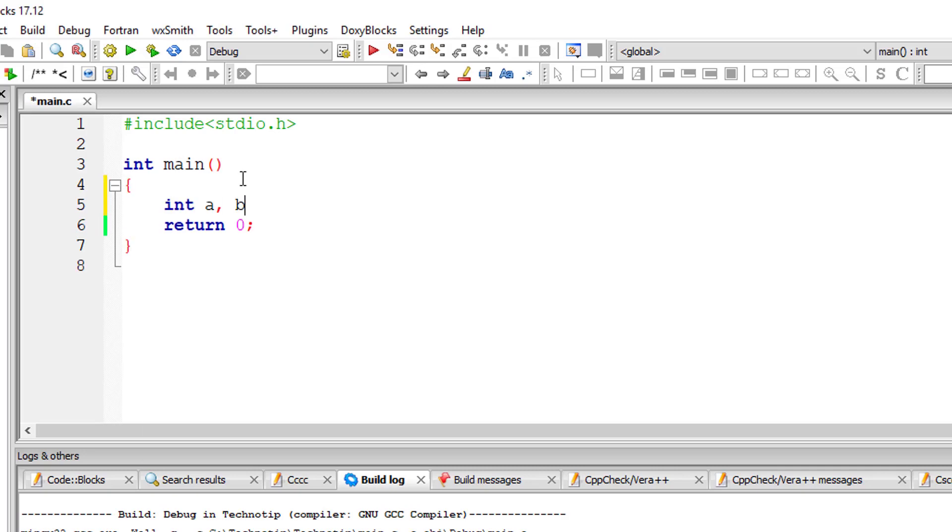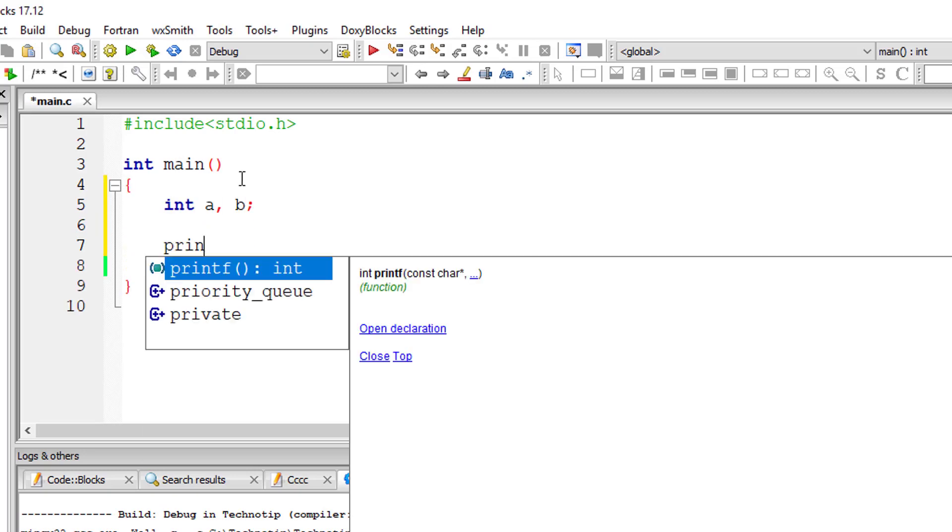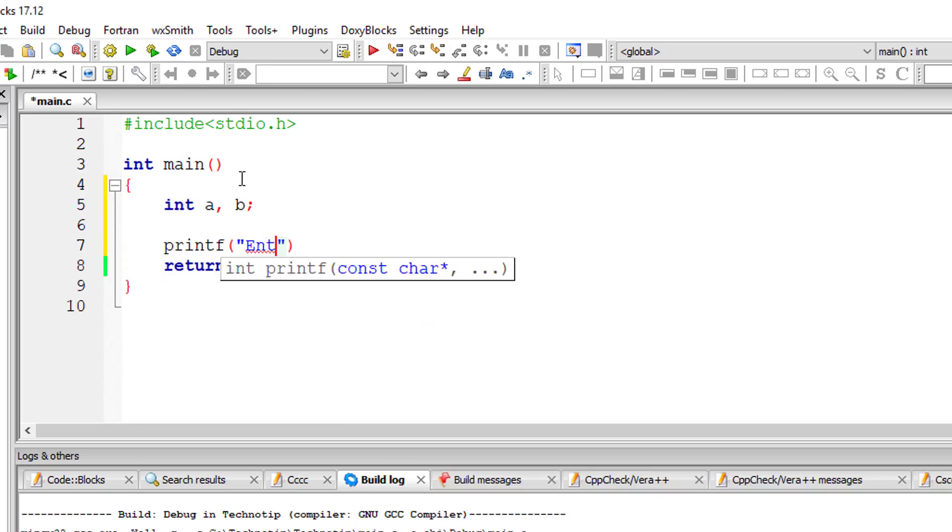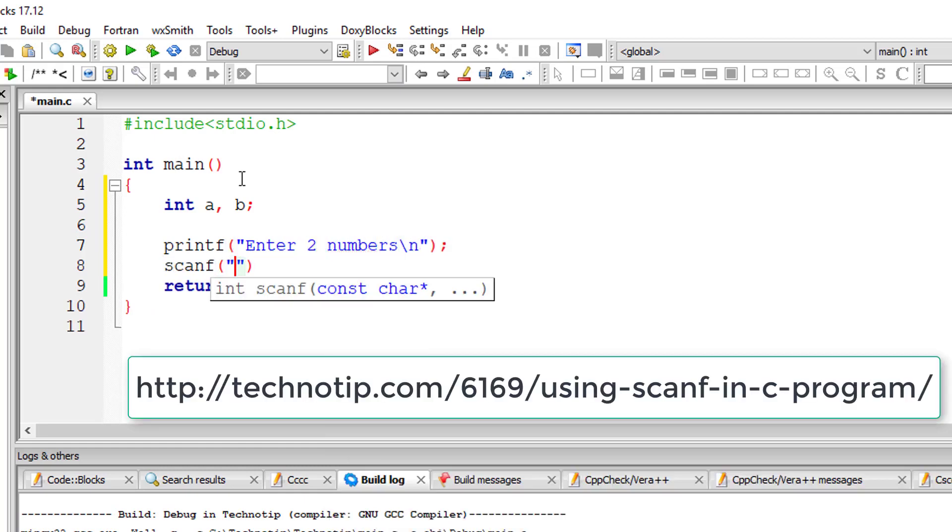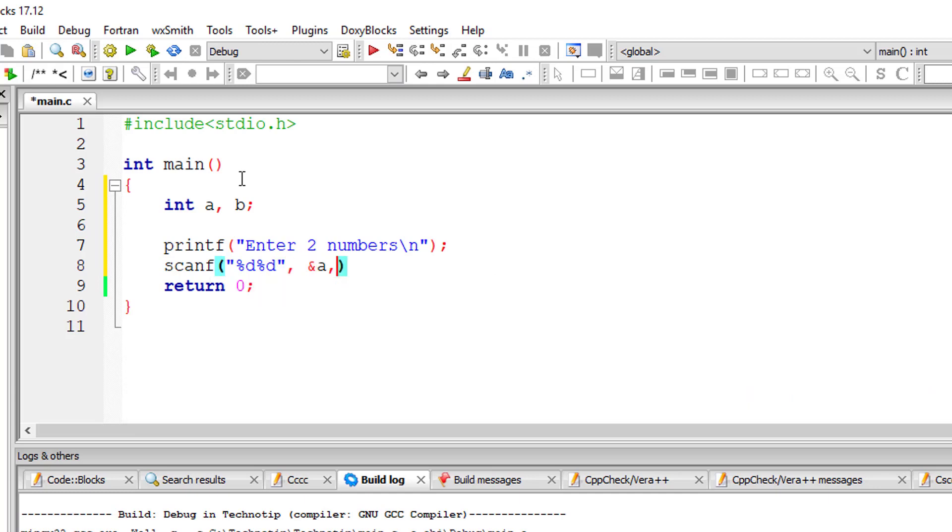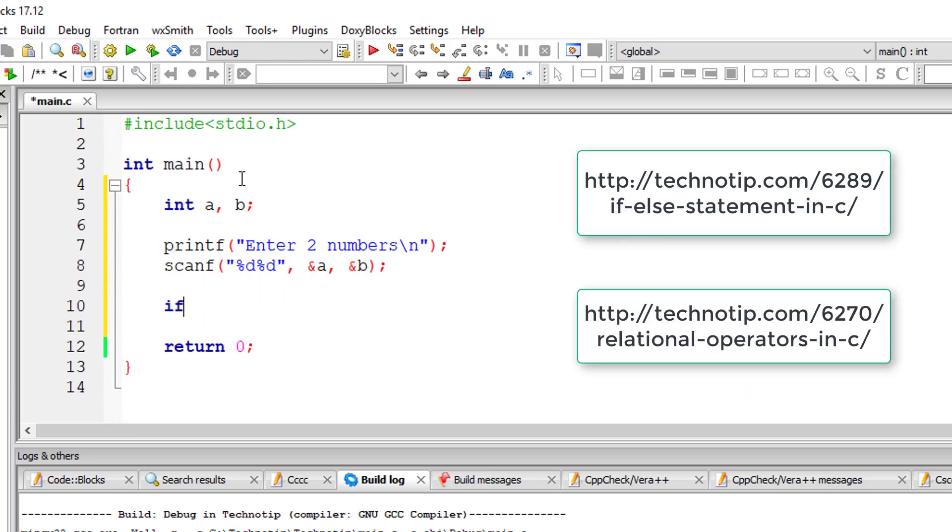Let's check the biggest of two numbers in a C program. I'll take two variables of type integer. I'll ask the user to input values for a and b, and using an if statement I'll check the condition.